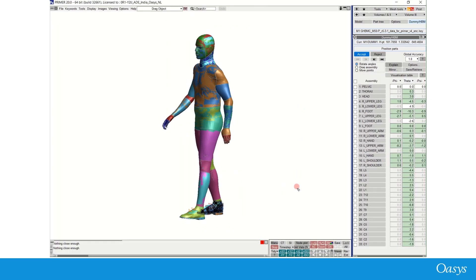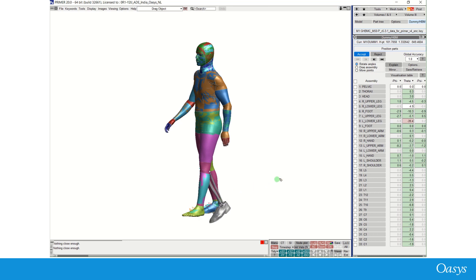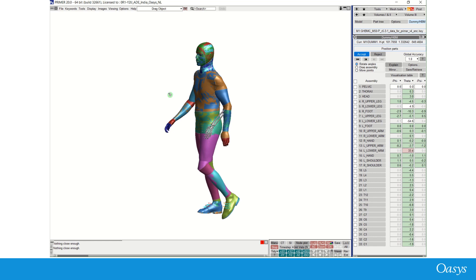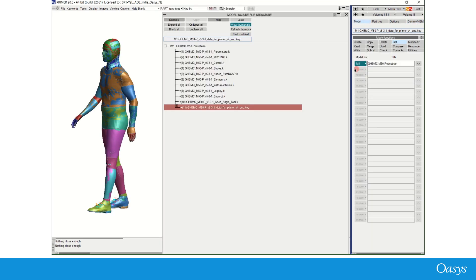OASIS Primer provides positioning tools to set up a positioning analysis on human body models to be run in Elastana. OASIS also provides positioning tree files for the most popularly used HBMs — Thums and GHBMC — and these positioning tree files are available free of cost. Here we have a GHBMC male 50th percentile pedestrian model from Elements along with the encrypted positioning tree file from OASIS.